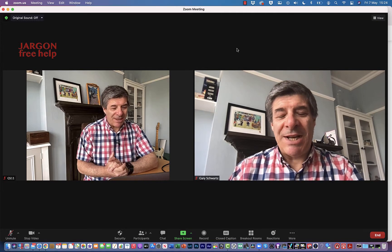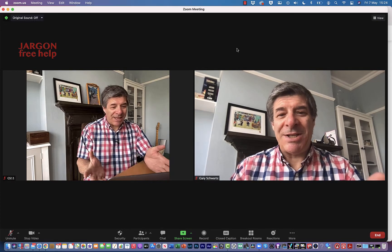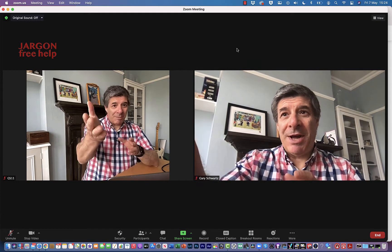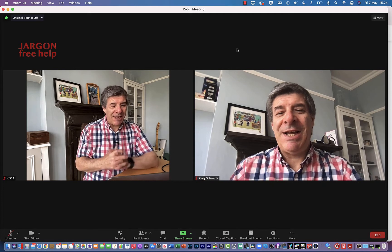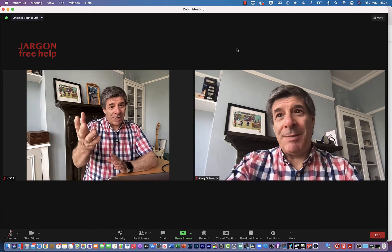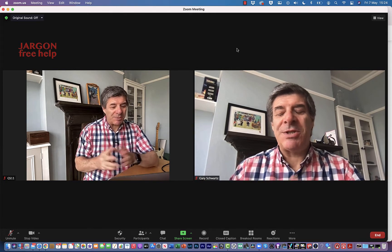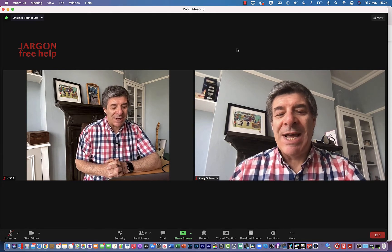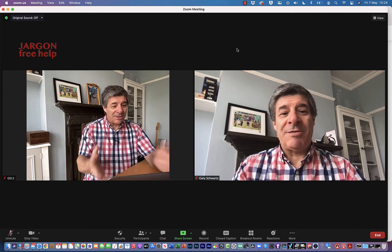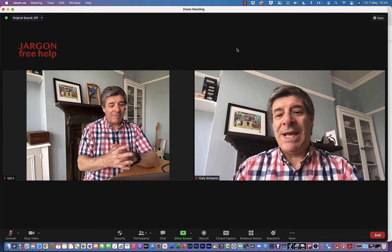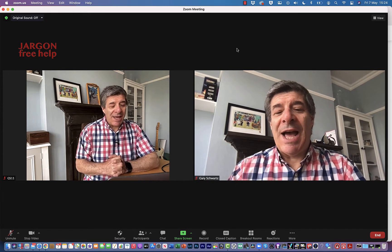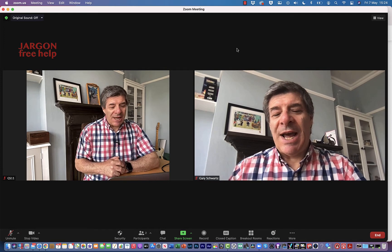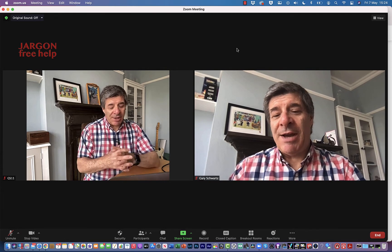I'm in a Zoom meeting and you can see me here twice, because I've got my iPhone joining as another user. I want to show you about co-hosts. I've got both of me here, and on the right I am the host.